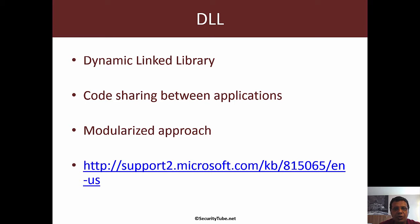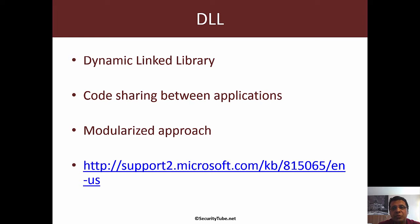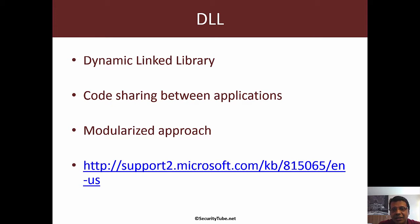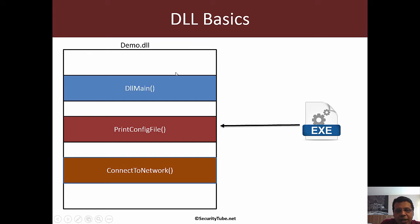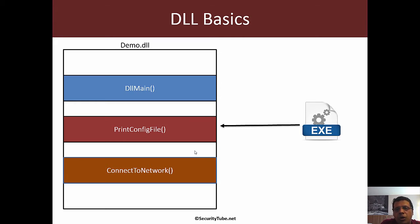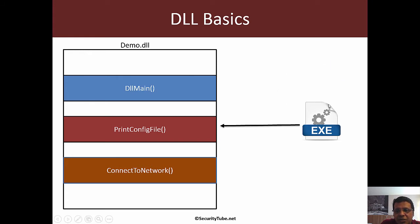DLLs or dynamic link libraries are the most common way Windows applications share code. The idea behind DLLs is to make applications more modular. A DLL has many functions which are exportable to the outside world, meaning applications can call these functions by loading the DLL.